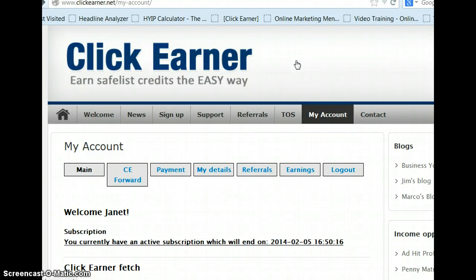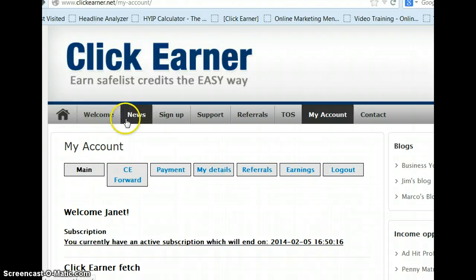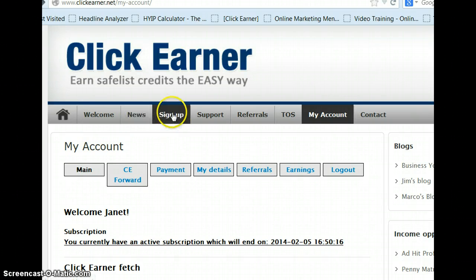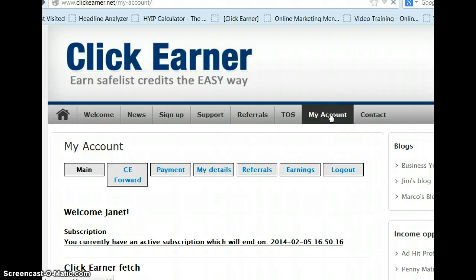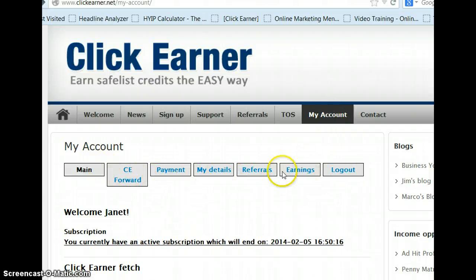Let's go over some of the tabs here: welcome, self-explanatory news, where you sign up. We'll go over the support here in a few minutes, referrals, terms of service, my account. This is the main section where you want to be because these are the tabs you're going to, once you have everything set up, you'll be using these tabs.